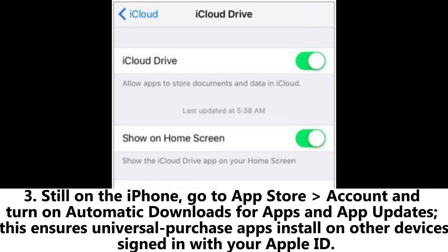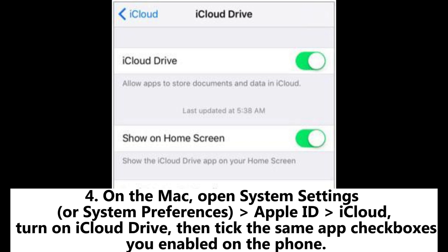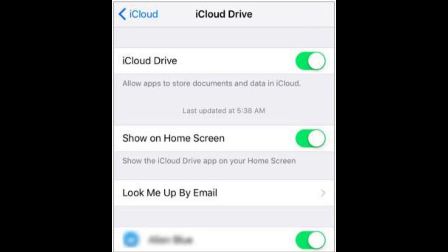3. Still on the iPhone, go to App Store > Account and turn on Automatic Downloads for apps and app updates. This ensures universal purchase apps install on other devices signed in with your Apple ID. 4. On the Mac, open System Settings or System Preferences > Apple ID > iCloud, turn on iCloud Drive, then tick the same app checkboxes as you enabled on the phone.